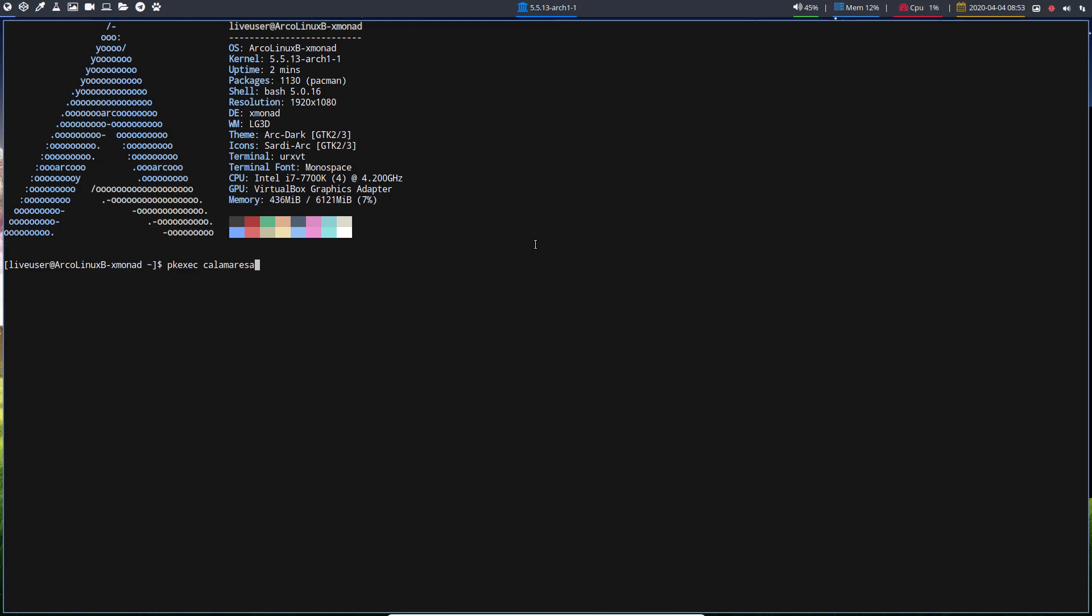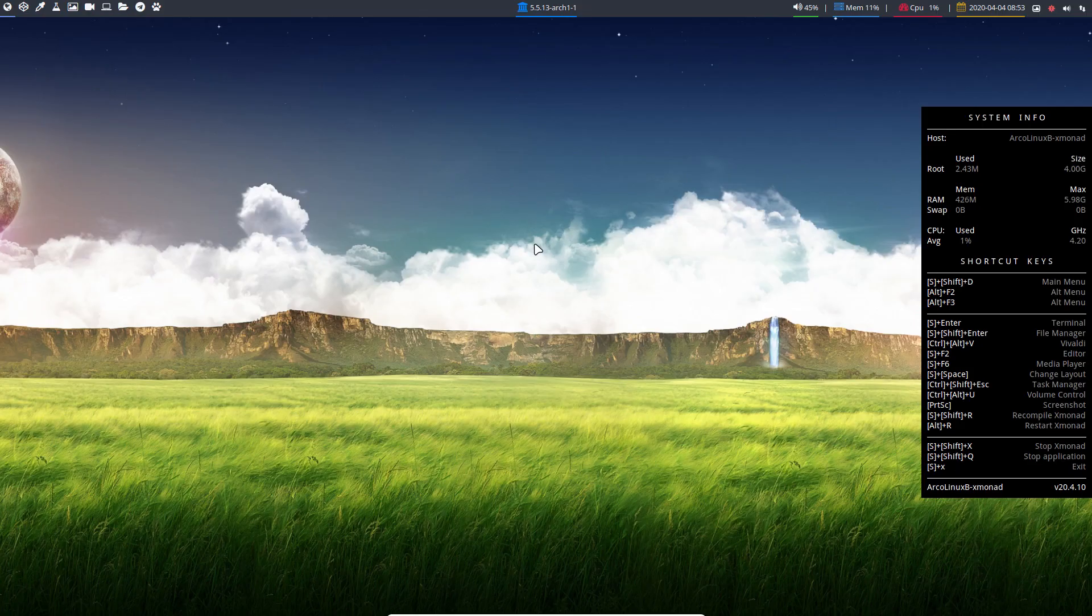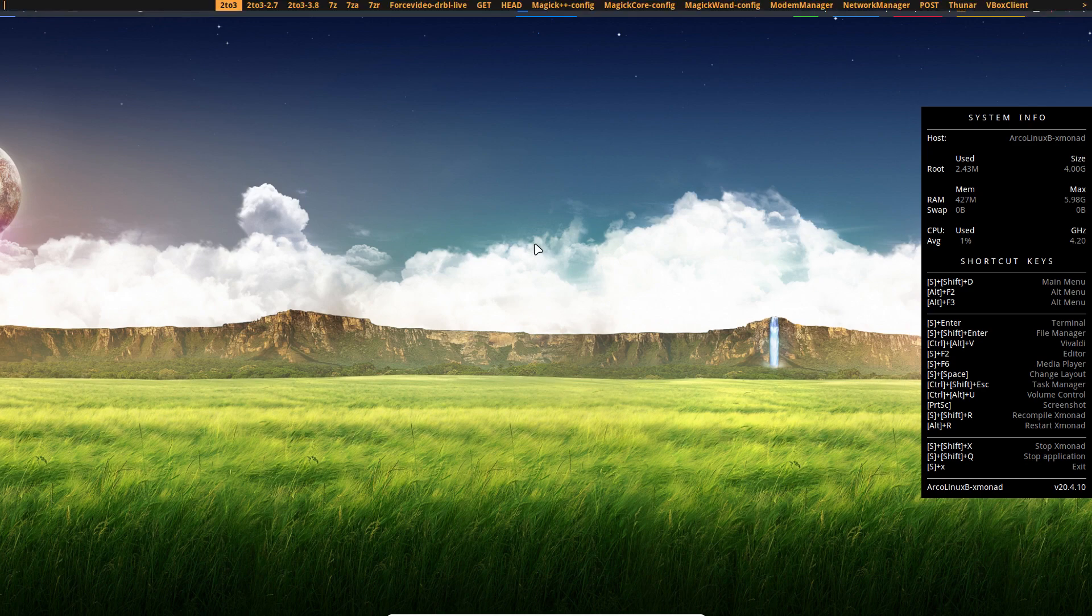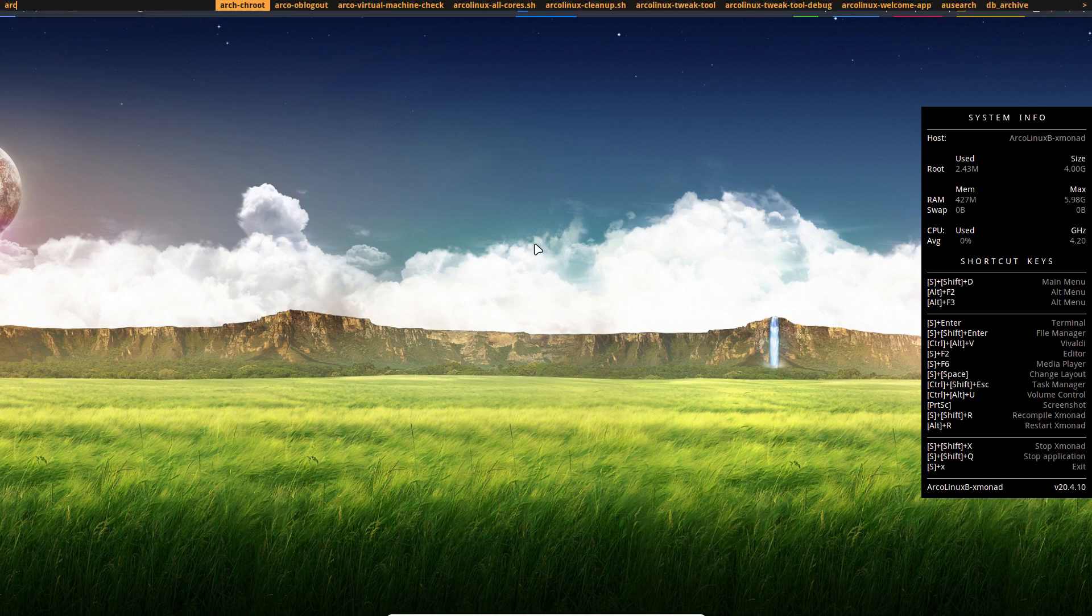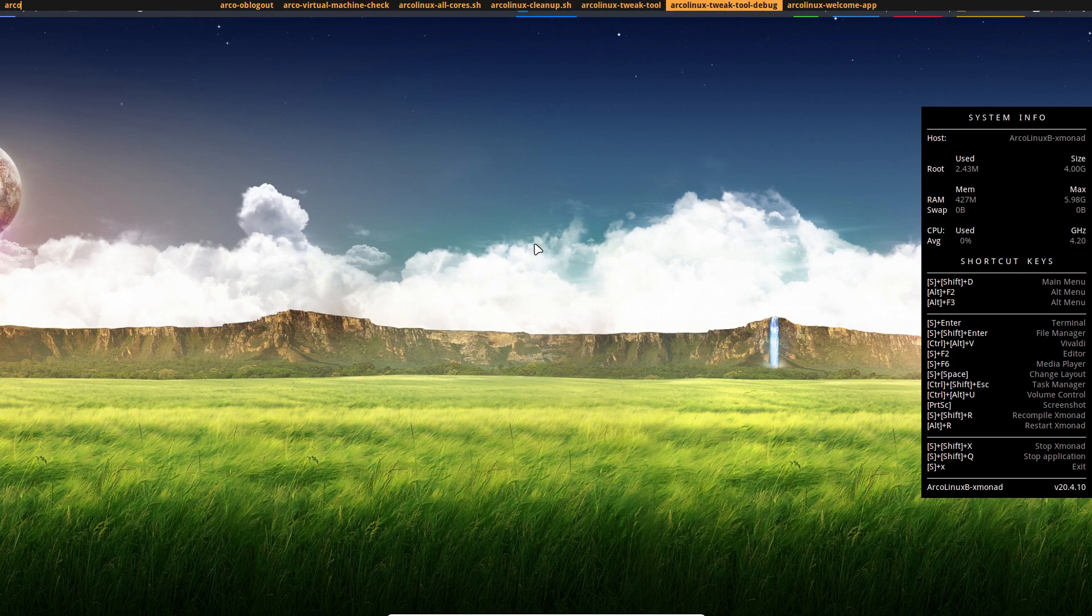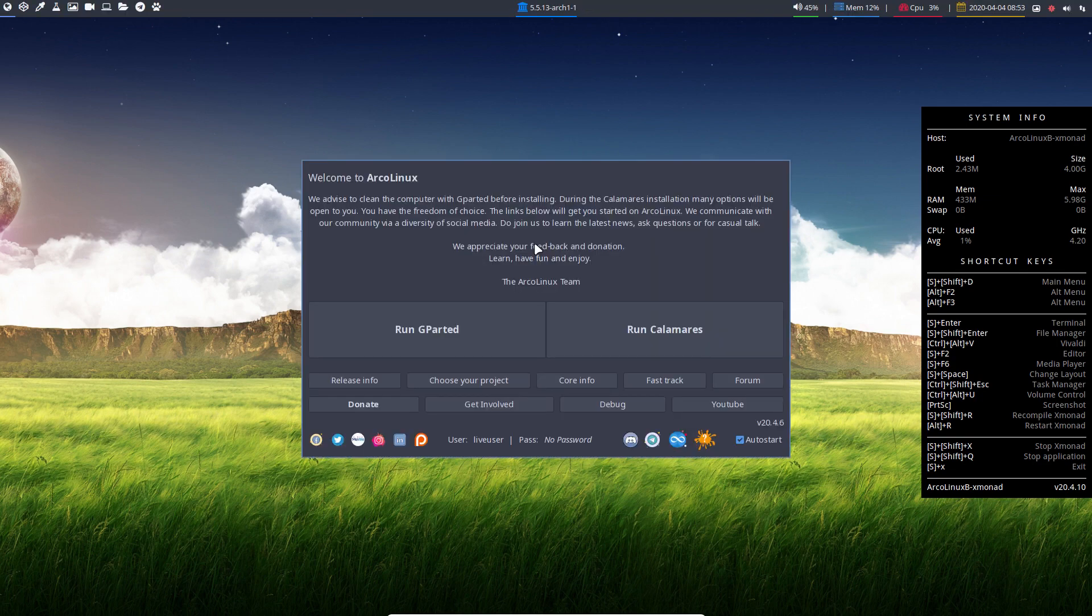Super+A, right? Super+Shift+D. ArcoLinux. Again, typo. The welcome app. Let's start with what we normally see.